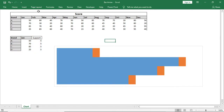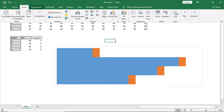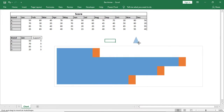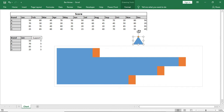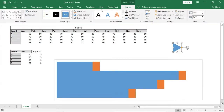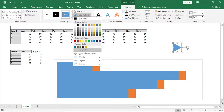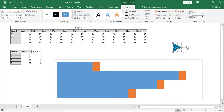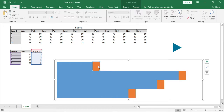Then we'll go to Insert > Illustration and bring in a shape. We'll rotate the shape. We'll give no outline to the shape and also change the fill color. I'll copy this and paste it with my support data.